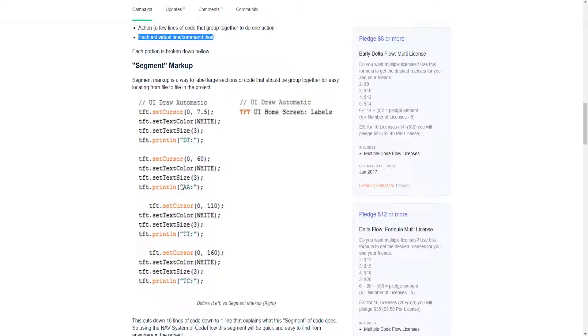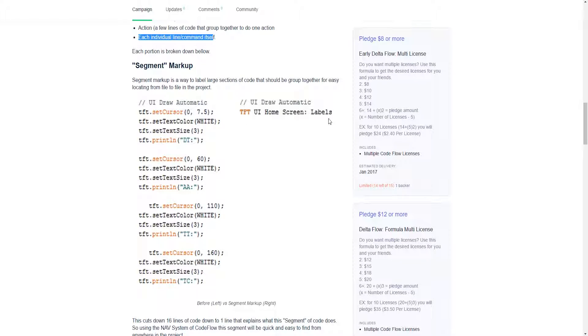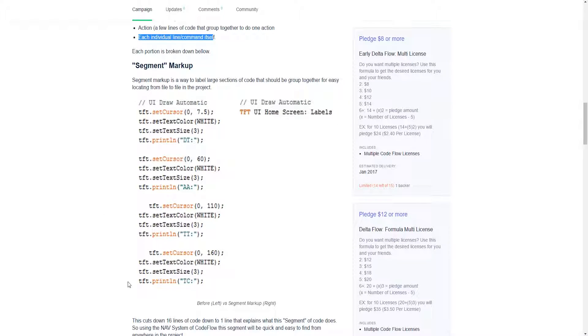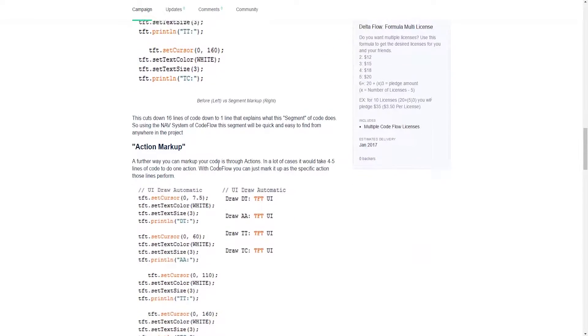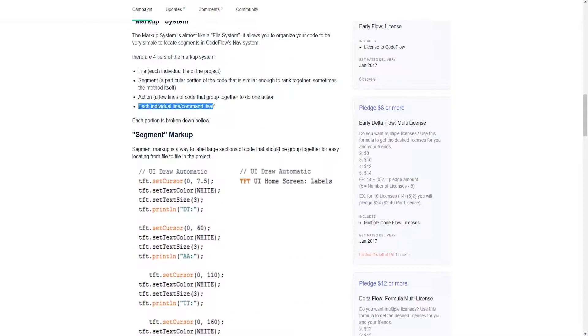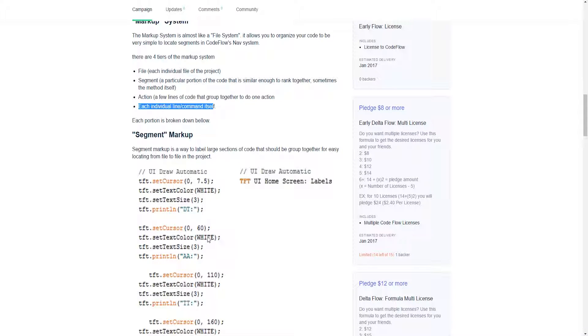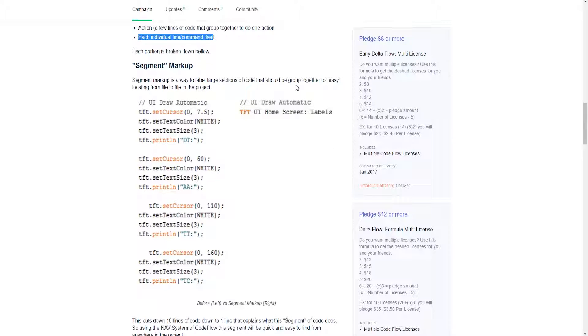What is a segment? A segment is a singular action. It is a segment of code that performs one action. These 16 lines of code do only one thing, and that is display labels on a home screen. So instead of seeing these 16 lines of code that you have to scroll through to find something else, you would only see this label.